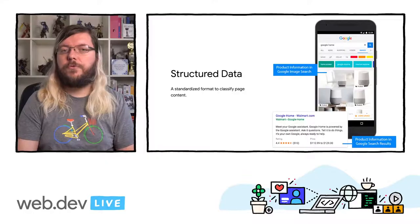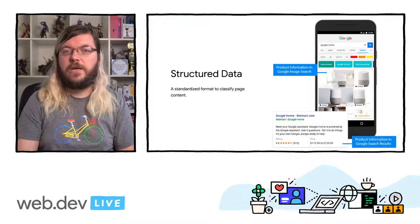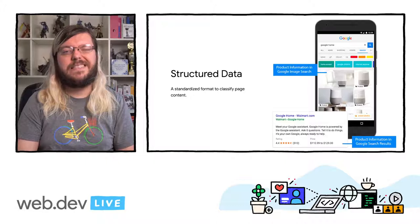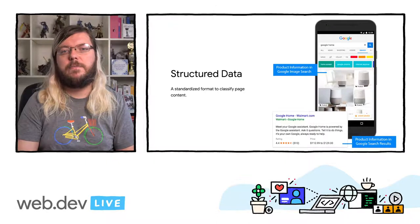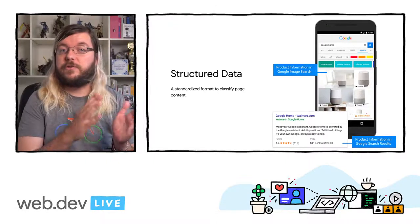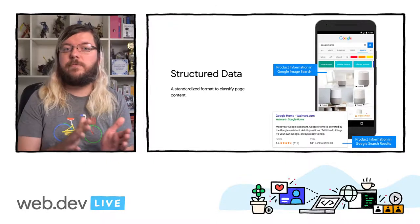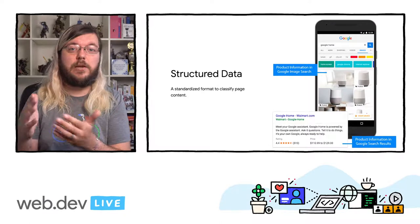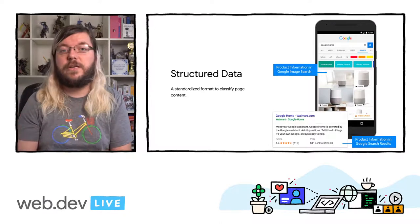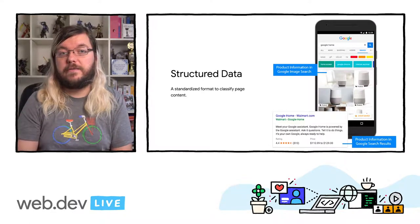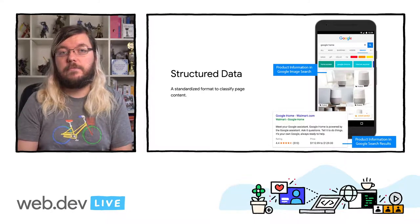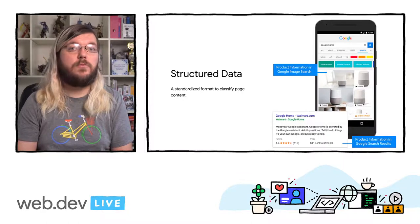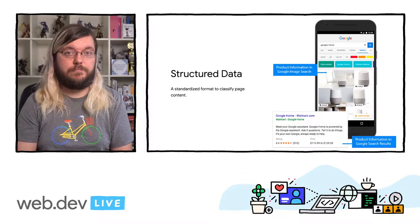Structured data is a standardized set of additional markup that you can put on your pages to tell machines, like Googlebot, more about the content on your page. On the right side here, you can see the information for a specific product being highlighted in both the image search as well as the search results, including additional information like ratings and price. We call such results rich results.